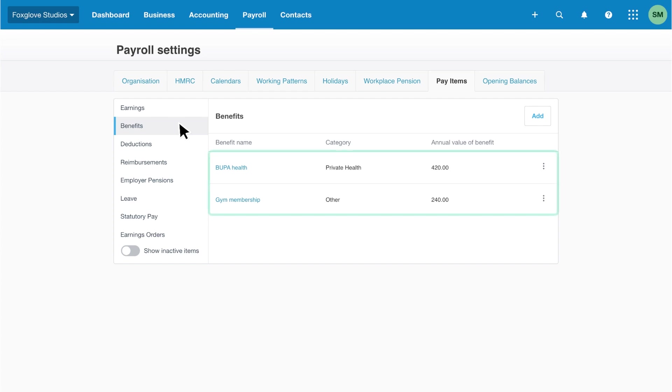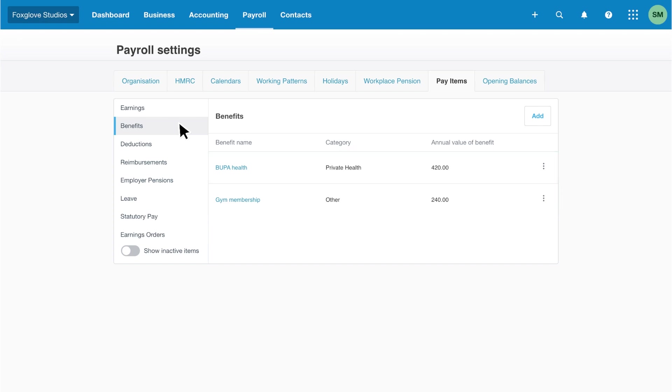We can see two existing benefits set up, private health and in the other category, gym membership. Use the overflow menu to edit or delete the benefit types, then add others for your business.